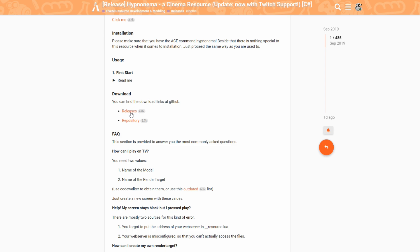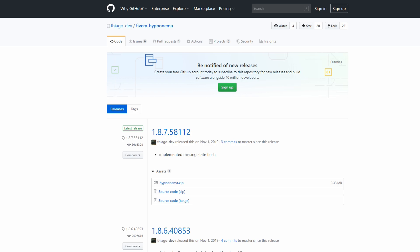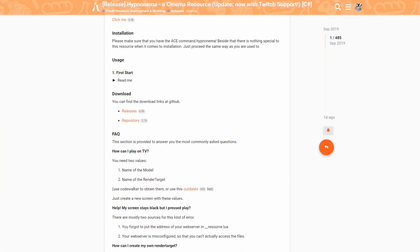Once you scroll down to where it says Download, select Releases. That will lead you to the GitHub releases page for HypnoNema. You always want to select the first one — the first one will always be the latest release. Select hypnonema.zip to download it, and remember where you downloaded it. Now let's go back to the download page — there will be another link called Repository.